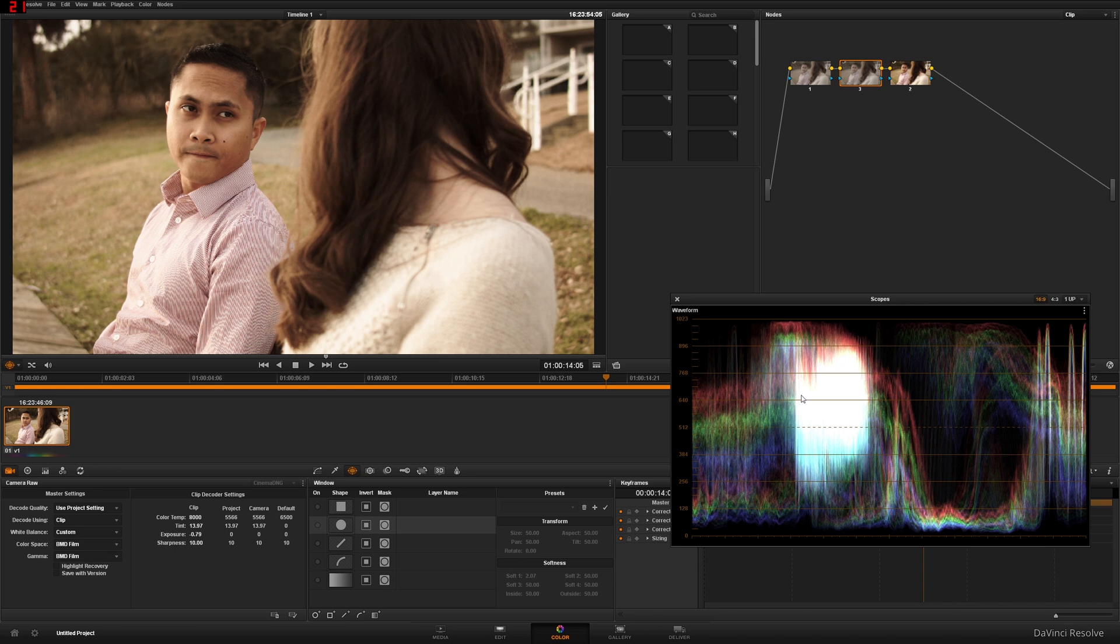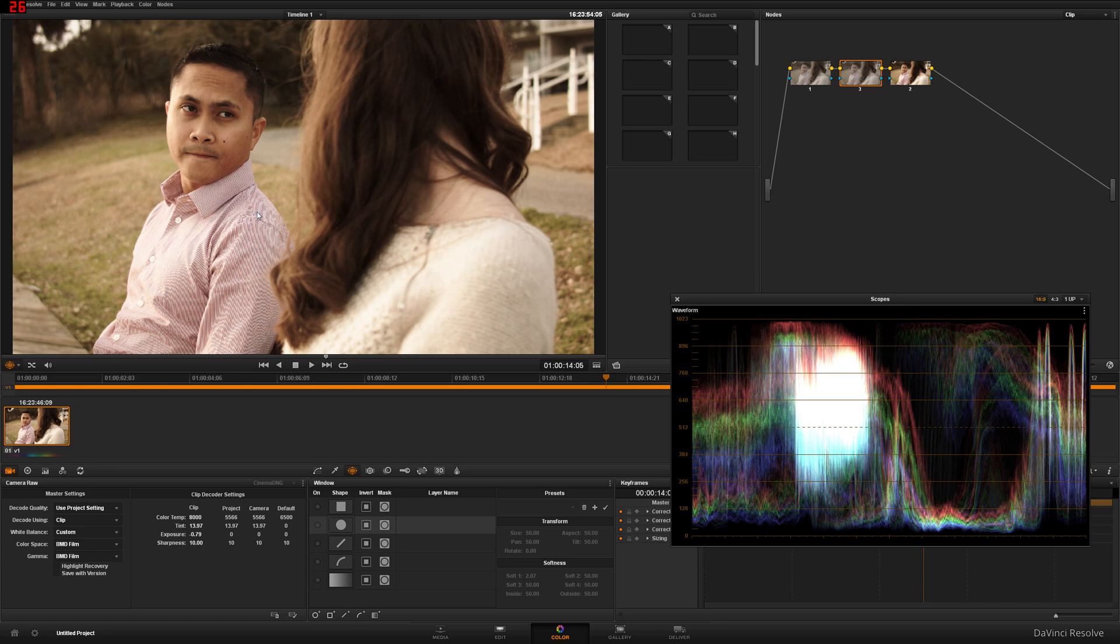It's impossible to get every single thing neutral, just because not everything in life is neutral. Just like this green grass right there, you're just not going to make that neutral. But everything else, you can. I mean, you can make that grass neutral, but you're going to have to do secondaries on it, which, you know, that's later on. This is just your primary color balance. So looking at the image, looking at the scopes, yes, it's definitely red.